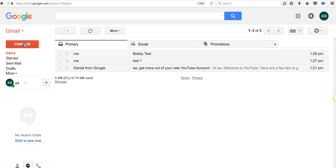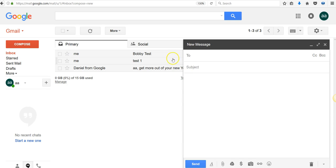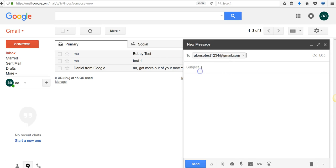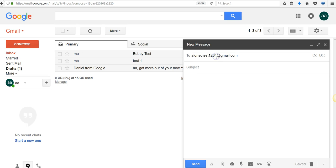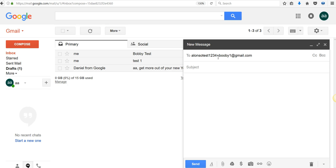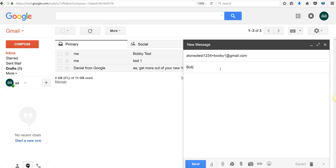You go here again. Remember, with my AlonzoTest1234, you can go plus one as one account, plus two for another account, plus three for another account. So let's say Bobby one test. That's not a one, it's plus three.